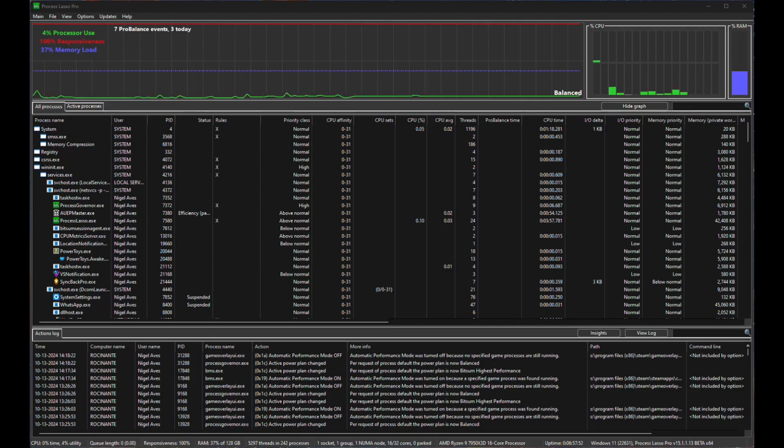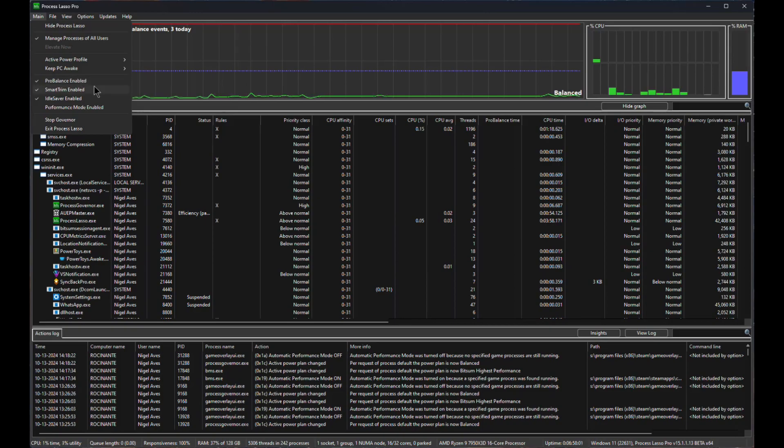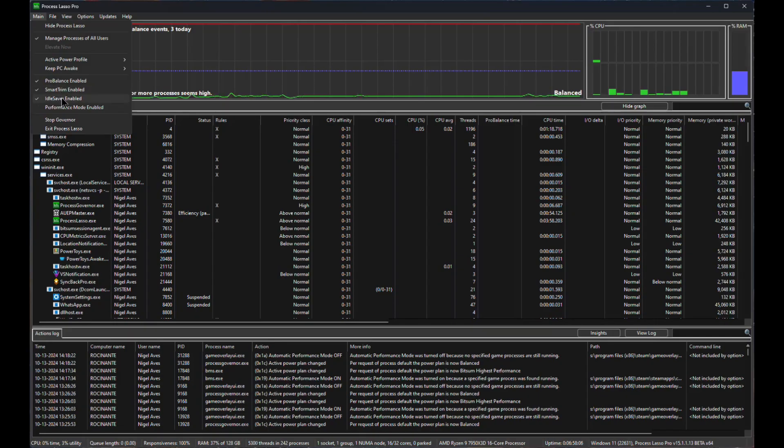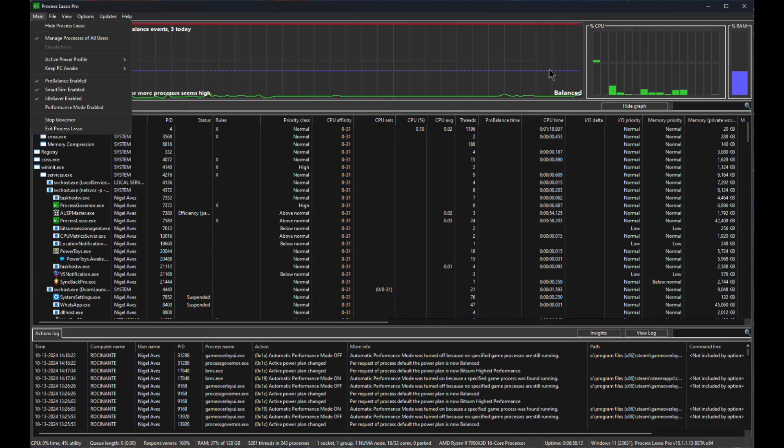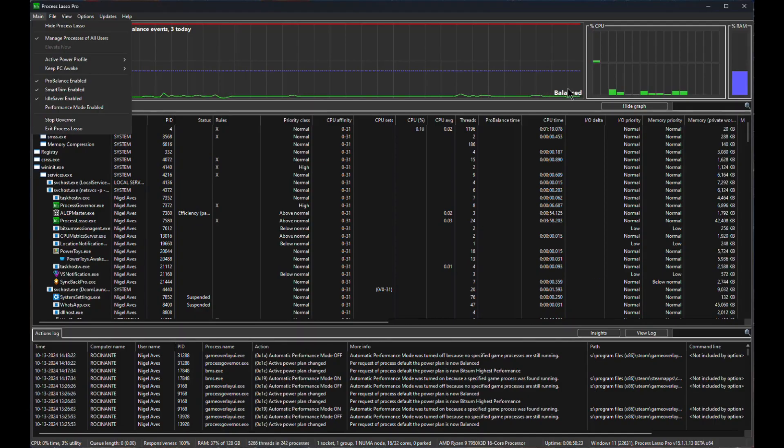So the first thing to have a quick look at here is under Main. If you're a brand new customer, look under Main. You should see here that Pro Balance is enabled. Smart Trim is enabled. This is sort of like a memory manager and Idle Saver is enabled. This will then turn the default of Balanced, which is what I've got set. That'll now turn it to a much lower setting like Power Saver. Because when the system's idle, it can just be on tick over.